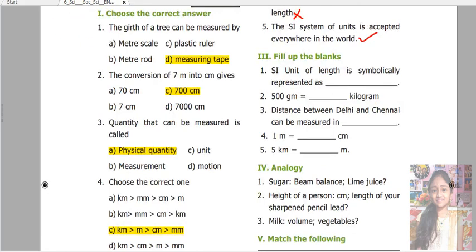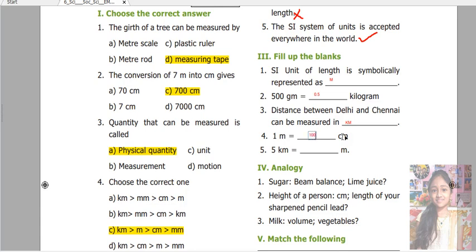Next is fill in the blanks. The SI unit of length is symbolically represented as M. 500 grams equals 0.5 kilogram. The distance between Delhi and Chennai can be measured in kilometers. 1 meter equals 100 centimeters. 5 kilometers equals 5,000 meters.